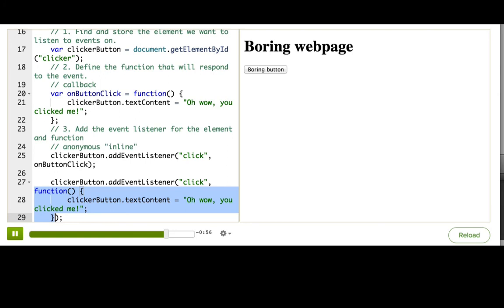Both techniques work. Many developers prefer named functions, because the code is easier to read, and it can be a bit easier to debug, and then you can call the named functions yourself at other times, or from other events.